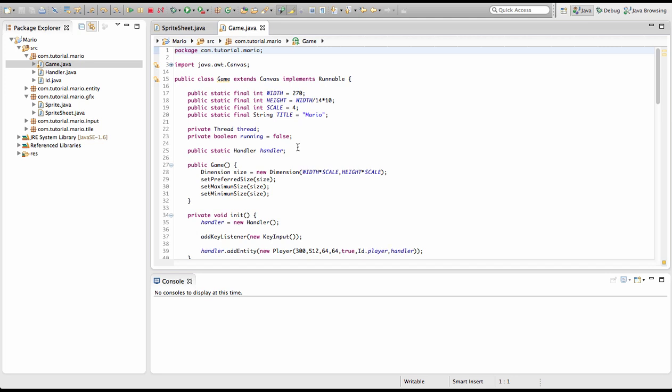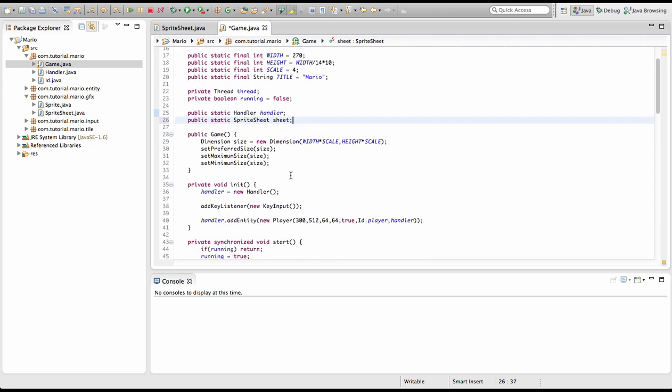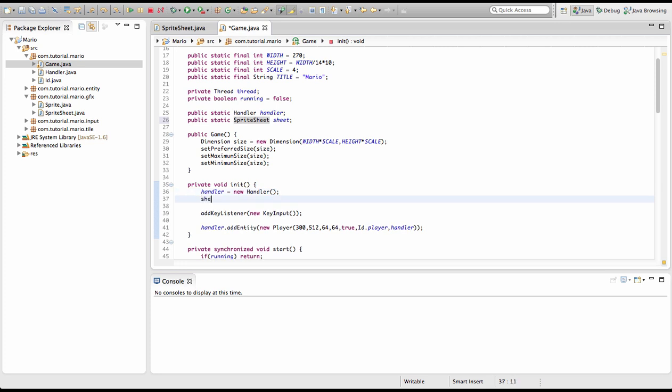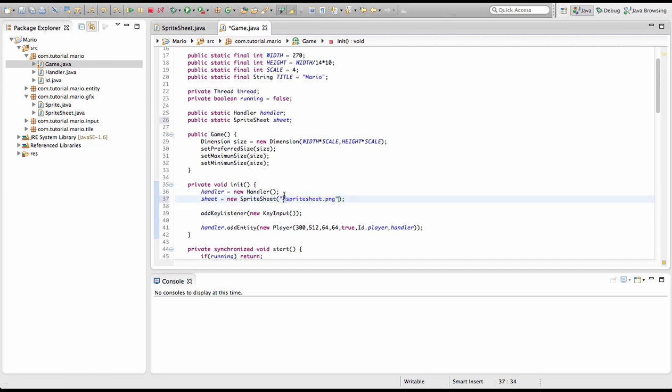Now we're gonna actually create a sprite sheet. We're gonna go into our game class and under public static handler, we're gonna type public static SpriteSheet, we're gonna call it sheet. We need to import SpriteSheet. Then we type sheet equals new SpriteSheet, and we need to specify the location path. We're just gonna type slash sprite_sheet.png. It's very important you must put a forward slash here or it won't work.